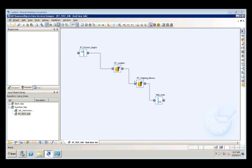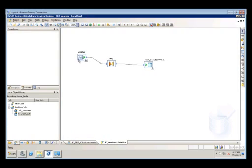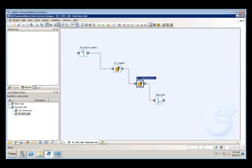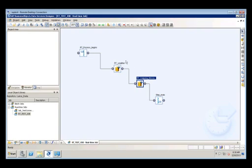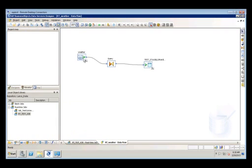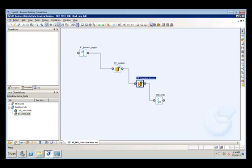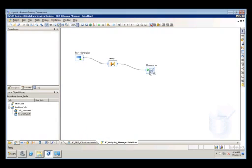And then we have two data flows. We have a real-time weather data flow, which is going to bring an XML message in, and we're using it to stage some data. You can also set a filter to filter the data coming in or set different flags or insert into different tables. And then we have an outgoing message, which is outputting an XML message back to our real-time application, letting us know that we've completed the job. It's important that you can put anything in between these two data flows, but your real-time job must begin with an XML source message and must end with an XML message target.